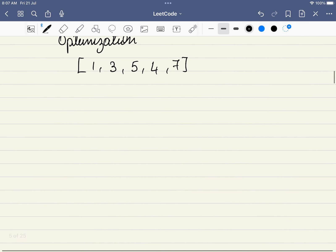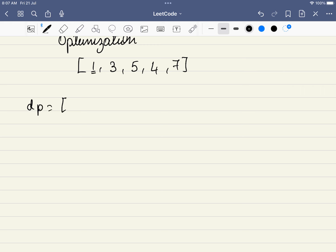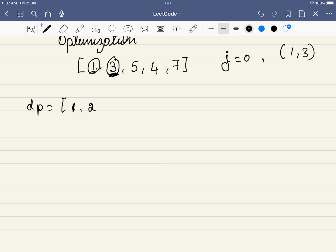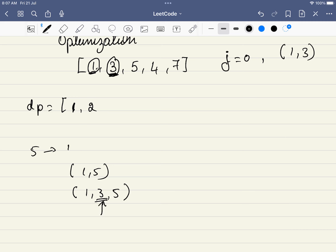So the optimization is we will have a DP array. For element 1, the length is 1. For 3, we check all previous elements — 3 is greater than 1, so we can form 1,3 with length 2. For 5, it can extend from 1 (length 2) or from 3 (length 3). The answer for 5 is length 3 — ending with 5, the maximum subsequence length is 3.